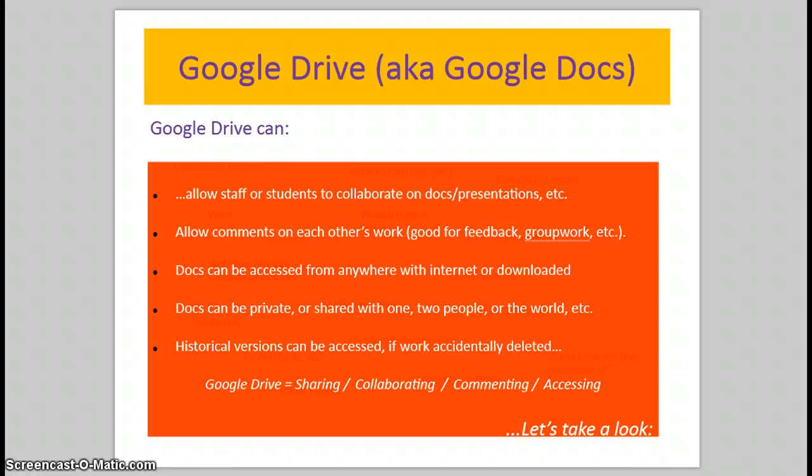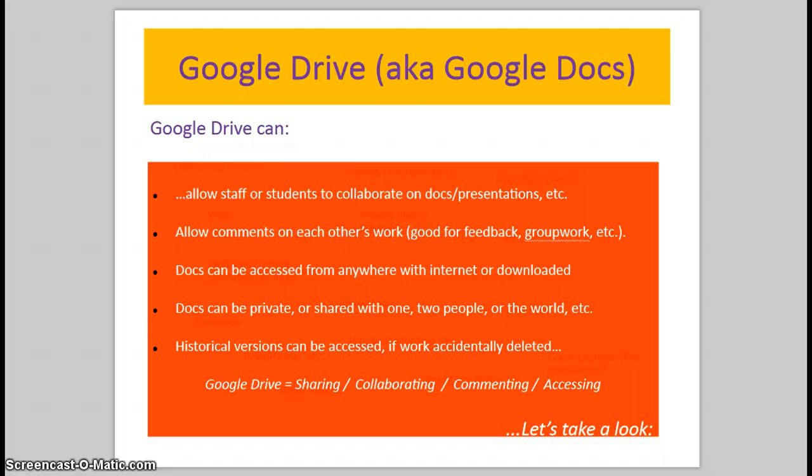It allows you to comment on each other's work. This might be good for feedback if a student was working on an essay and you were going in giving some feedback or making amendments, or they wanted to make amendments live or explain something. Also good for group work, students could work on a project together, either a presentation or a document, and they could make changes.